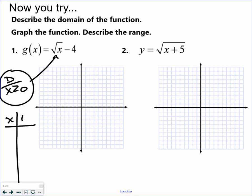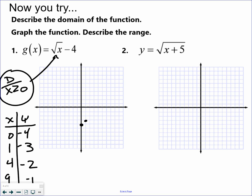Make an x-y chart using your domain. So x values: 0, 1, 4, 9 — I'm trying to come up with ones that come out nice and pretty. Plug in: square root of 0 minus 4, square root of 1 minus 4, square root of 4 minus 4, square root of 9 minus 4. Plot those: (0, -4), (1, -3), (4, -2), (9, -1). Again, it's half a sideways parabola. The range is always the y values, so the y values are going greater than negative 4.